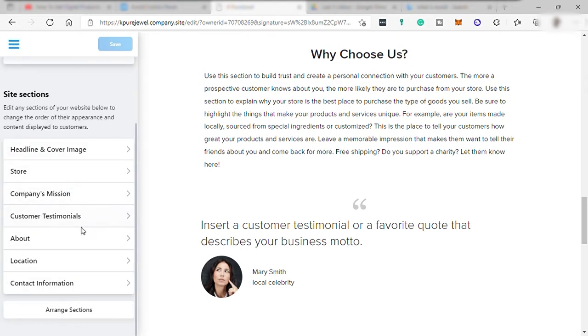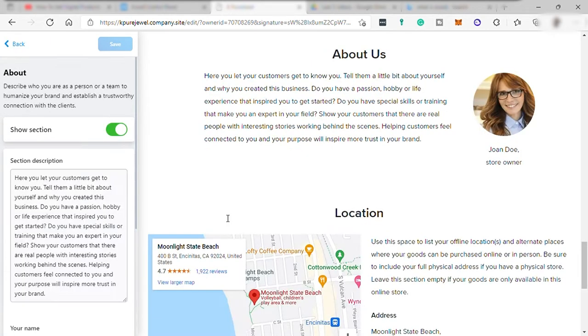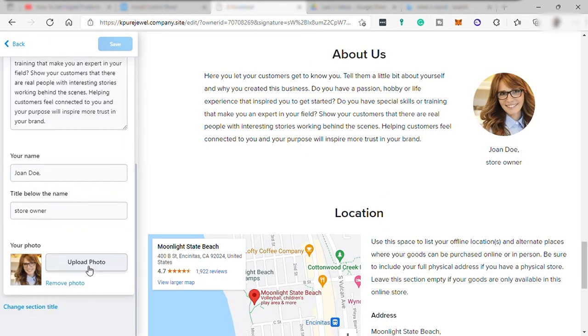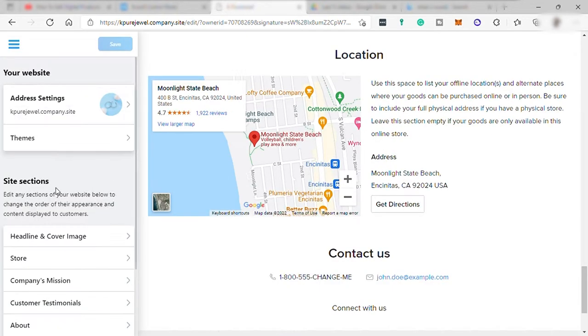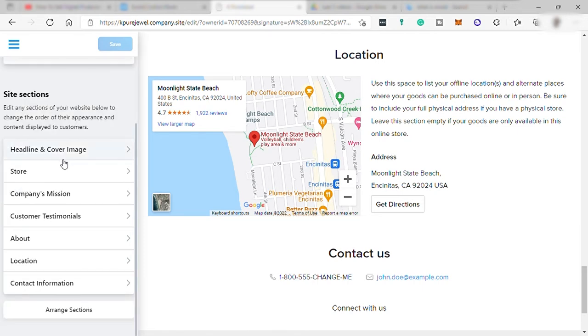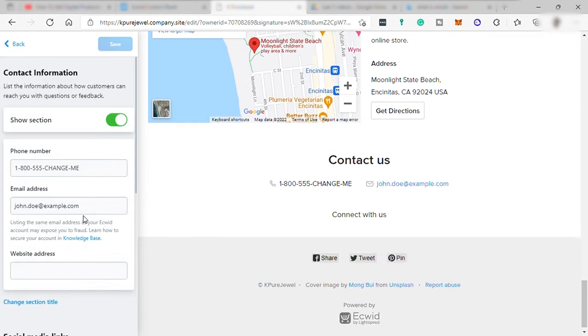And you may also add customer testimonial if you have. You can edit the about section. And over here, you can change the name and your position in the company and upload your own photo here. And over here, your location and contact information.